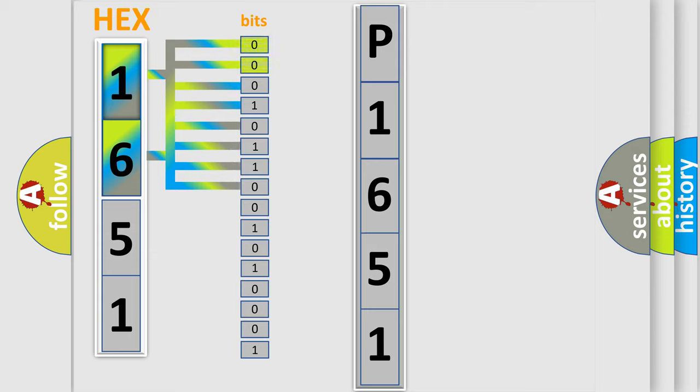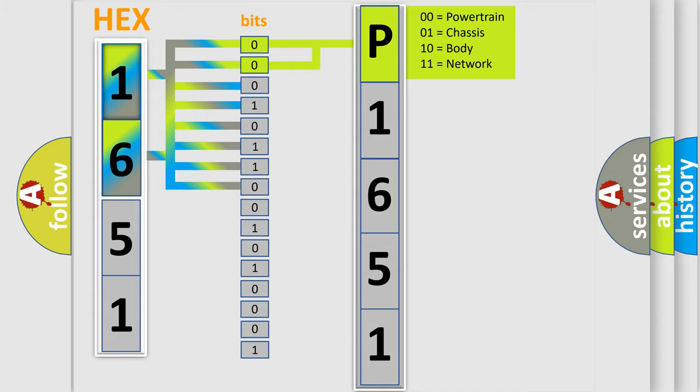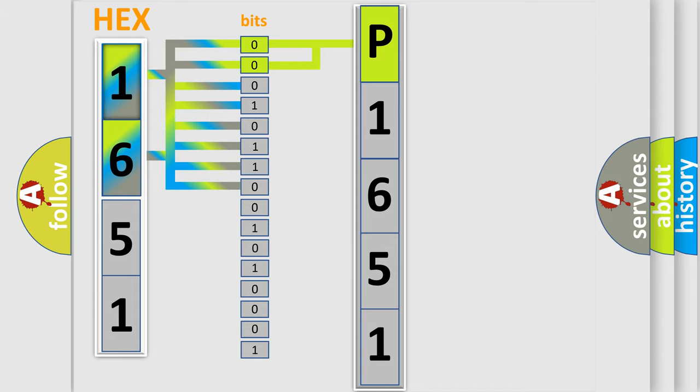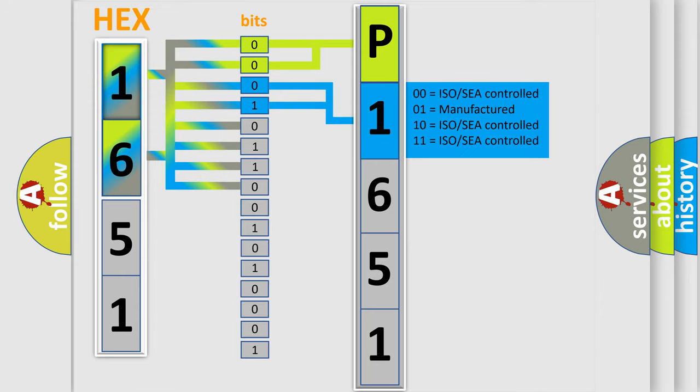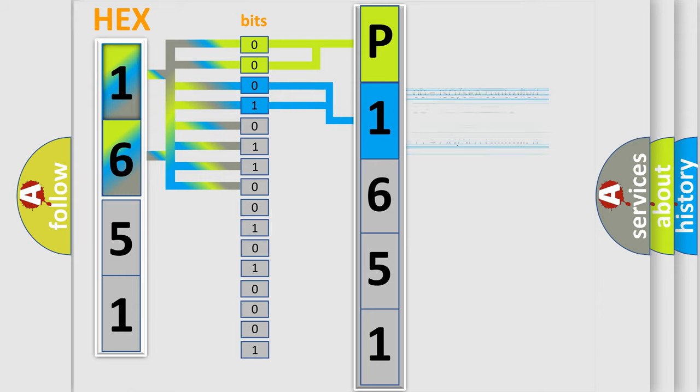By combining the first two bits, the basic character of the error code is expressed. The next two bits again determine the second character. The last bit series of the first byte define the third character of the code.